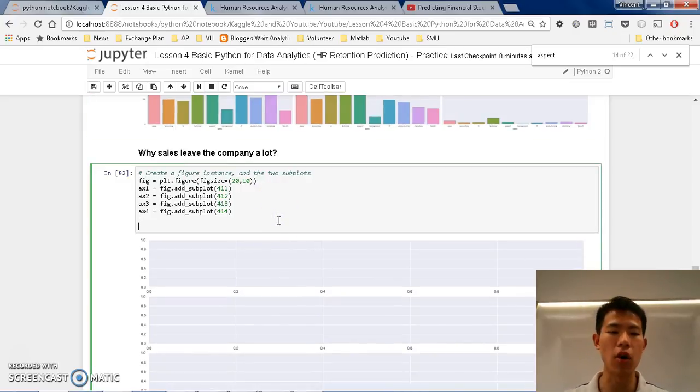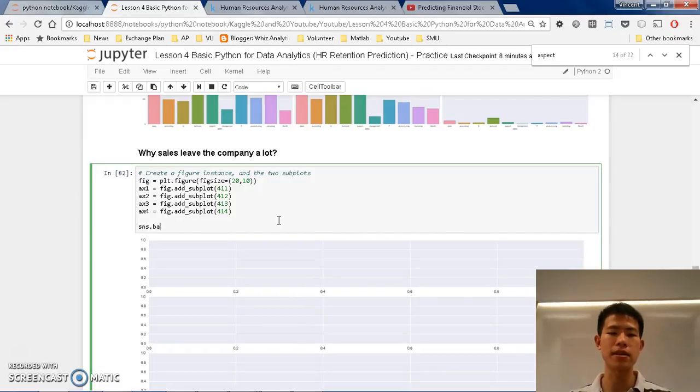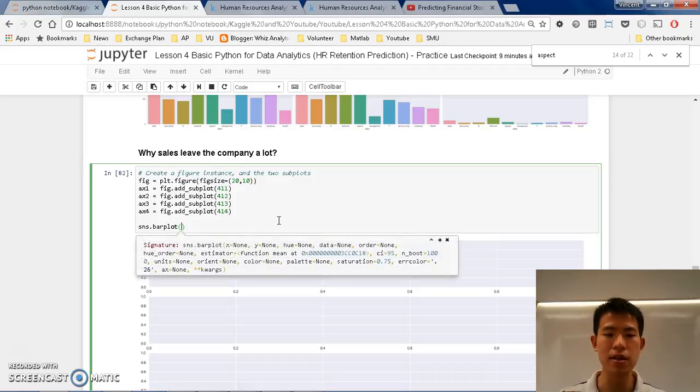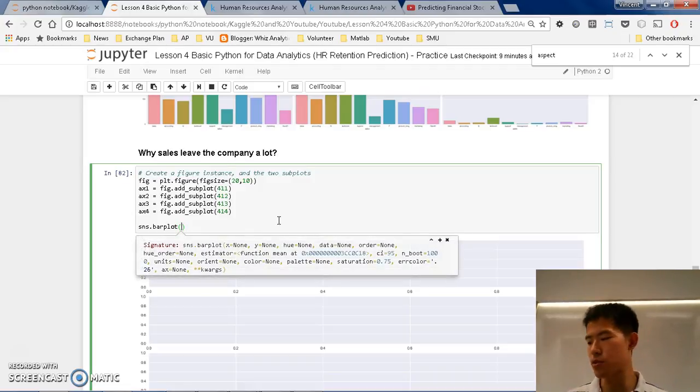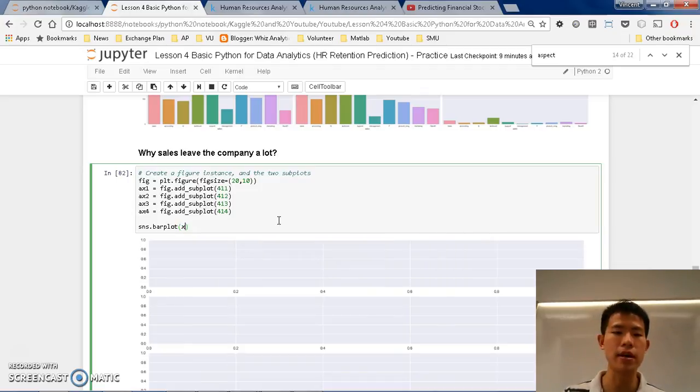So why sales leave the company or not. So now I've prepared this chart that we can use in order to start making our diagrams. And what we want to do here is something that is called barplot. So sns also has a method called barplot.